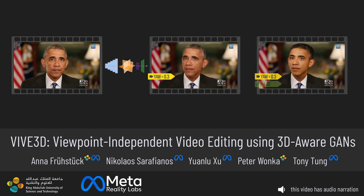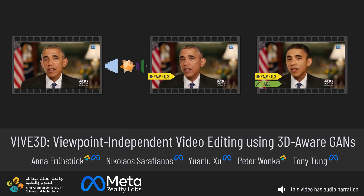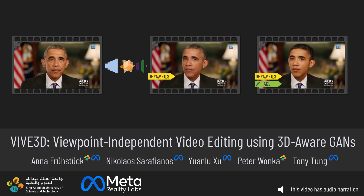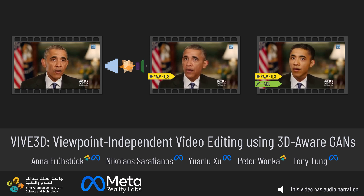We propose VIVE3D, a novel technique for viewpoint-independent video editing based on 3D-aware generative adversarial networks.